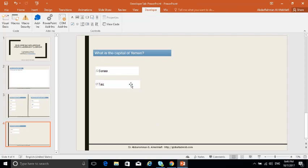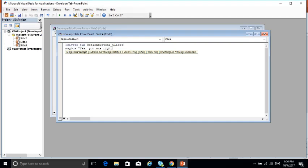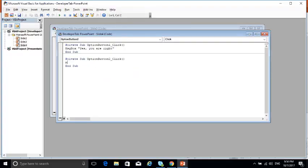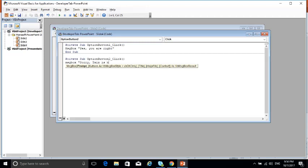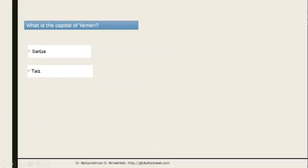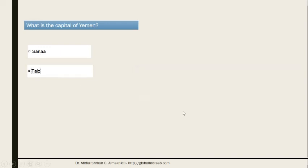Once the student clicks on Sanaa, I want them to get feedback like 'Yes, you are right.' To do this, click on View Code and write: MsgBox "Yes, you are right!" — anything between the quotations will be the feedback message. For the wrong answer button, do the same: MsgBox "Sorry, that is not the capital." Now in the slideshow, clicking Sanaa shows 'Yes, you are right' and clicking the wrong answer shows the sorry message.